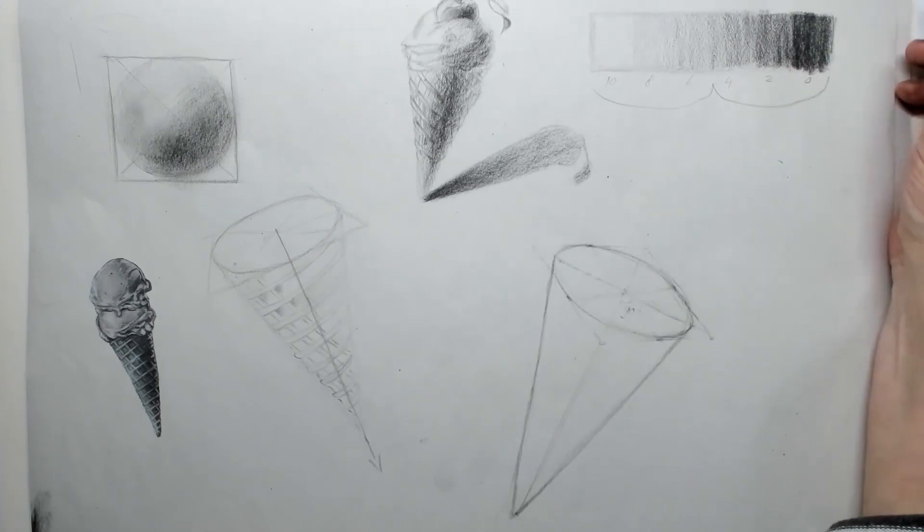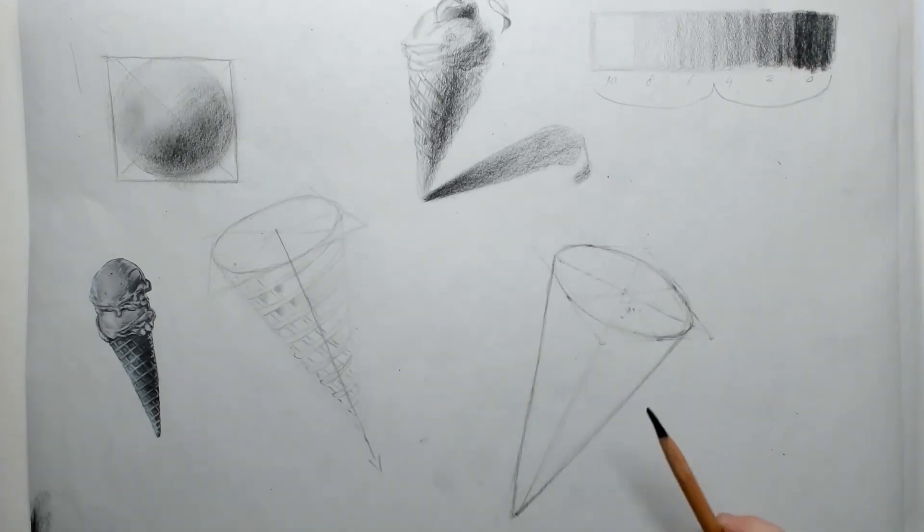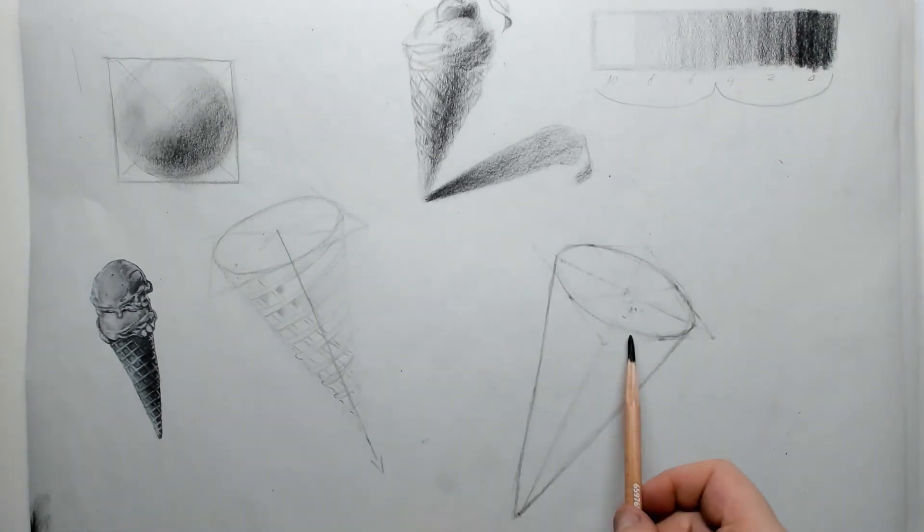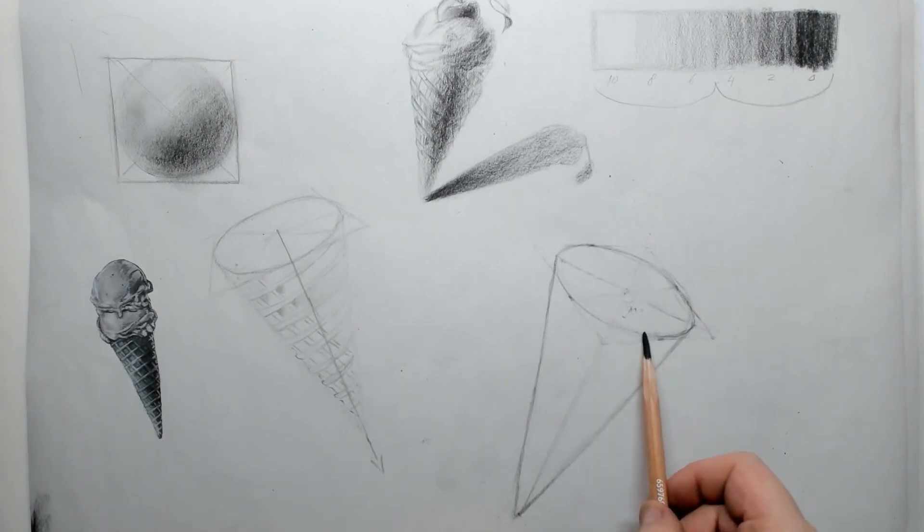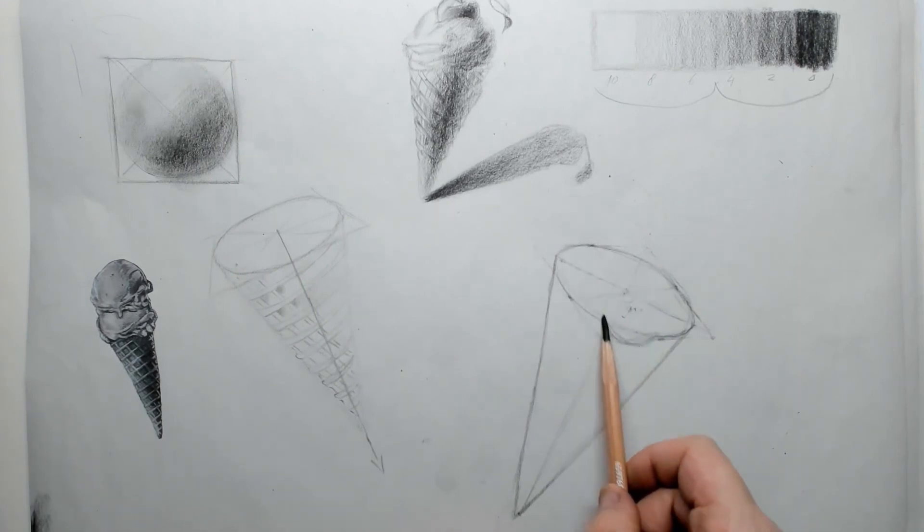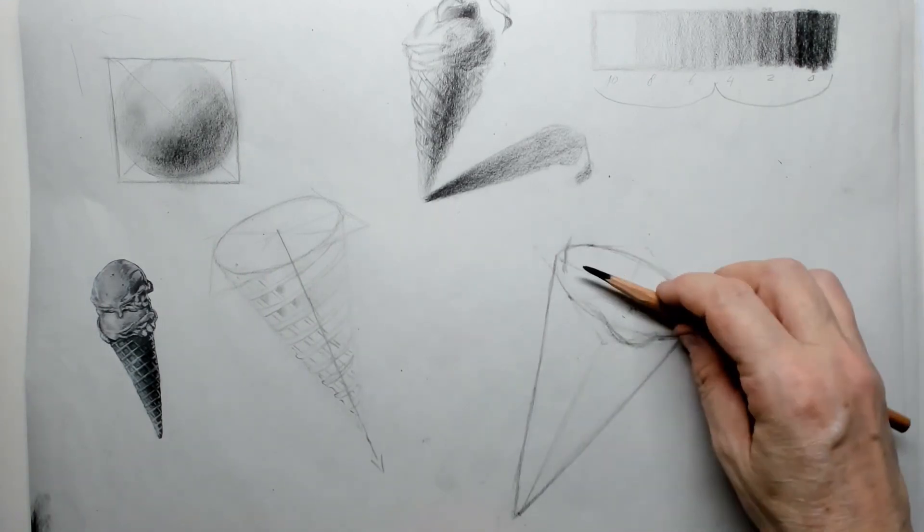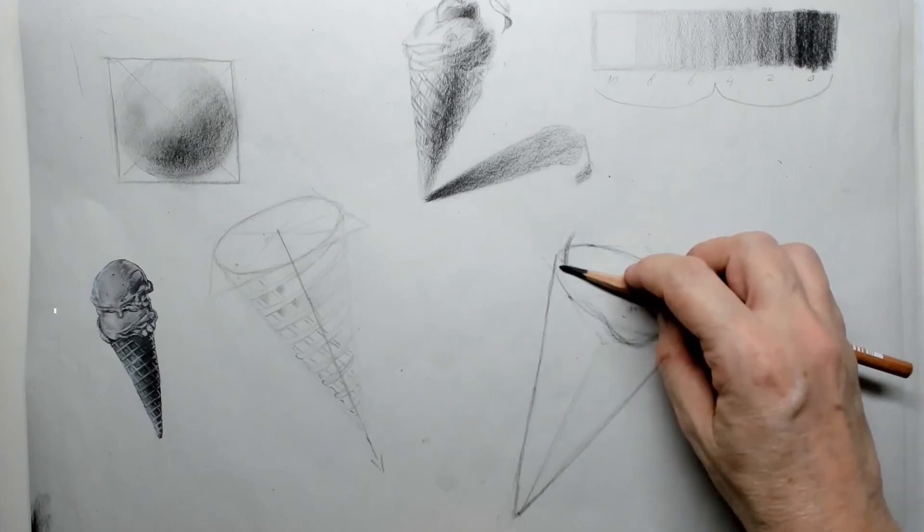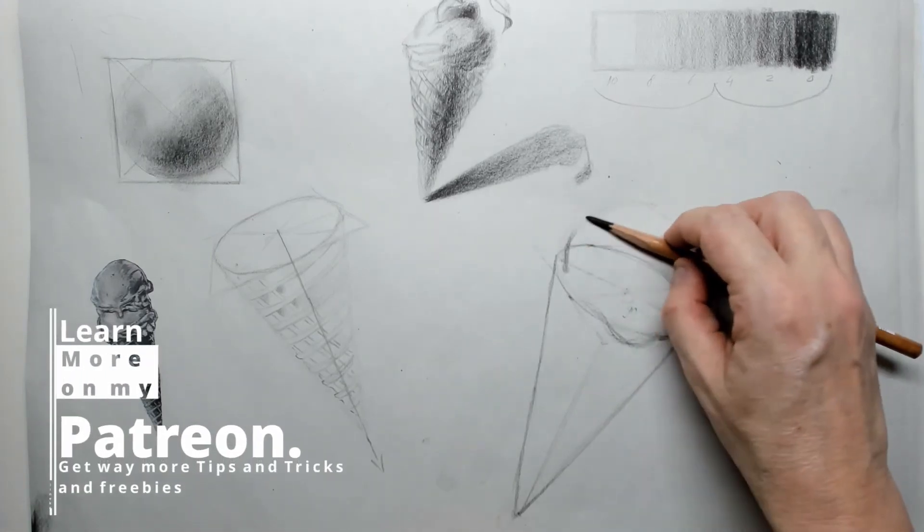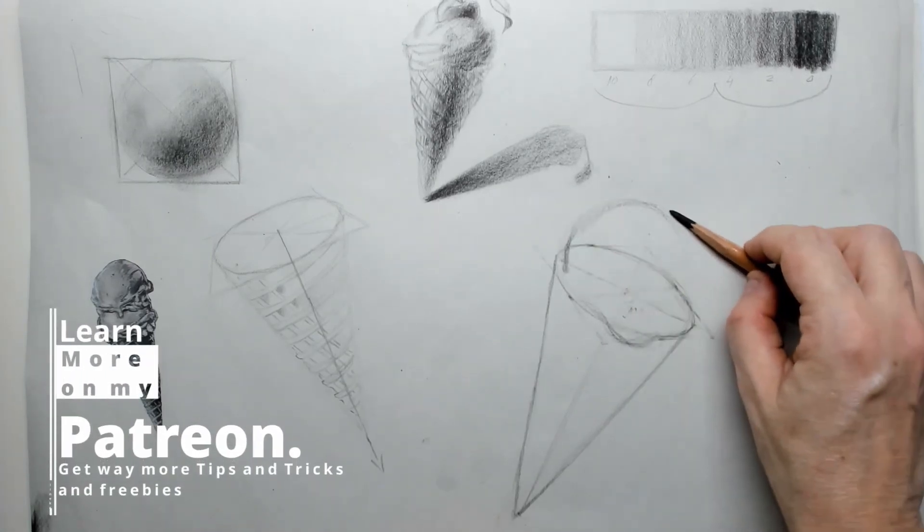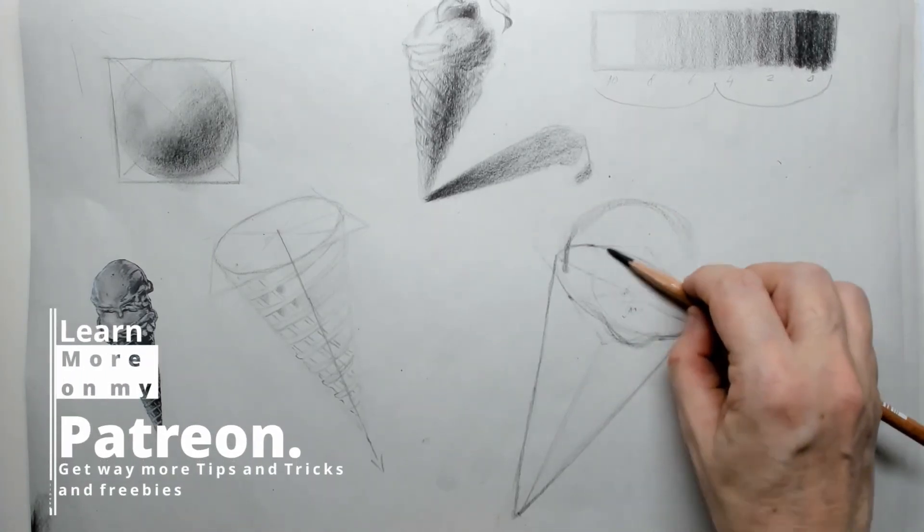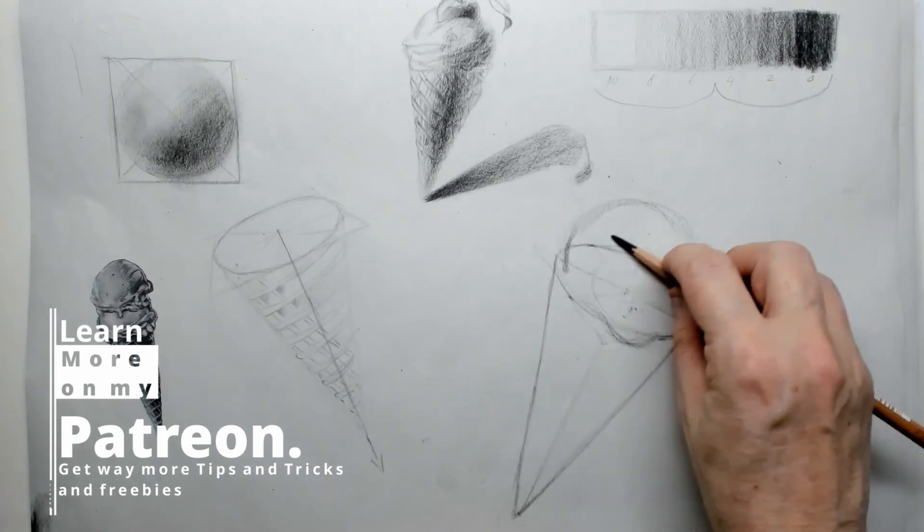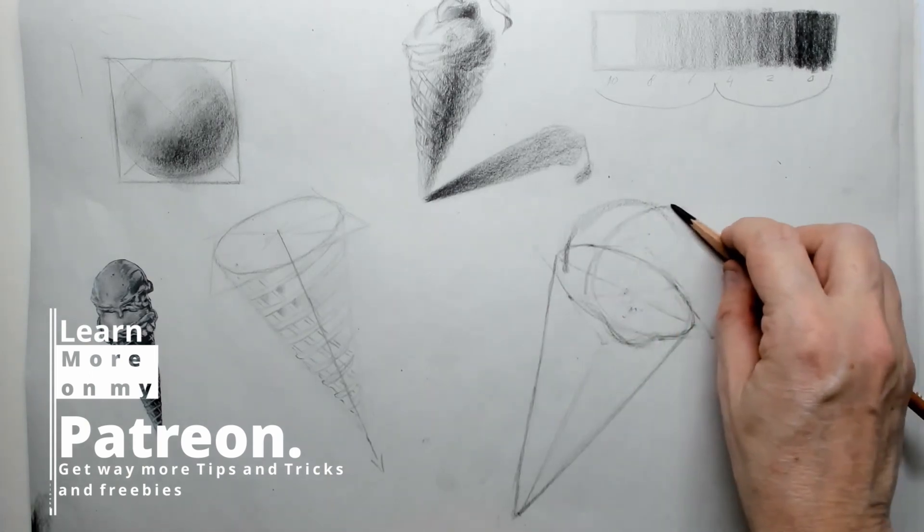Now we can start to put in some ice cream. The ice cream of course are not perfect circles. The ice will be melting as we are drawing.